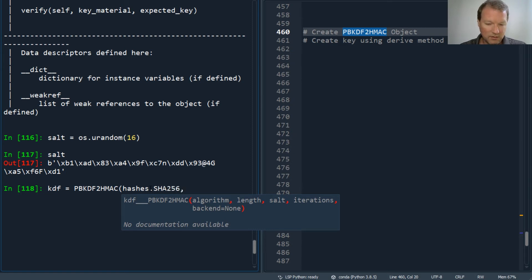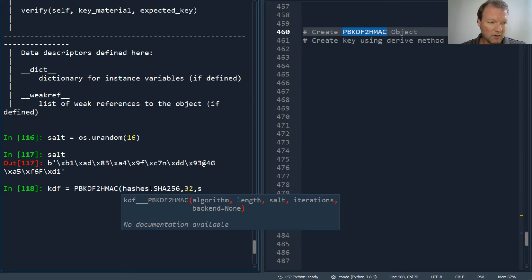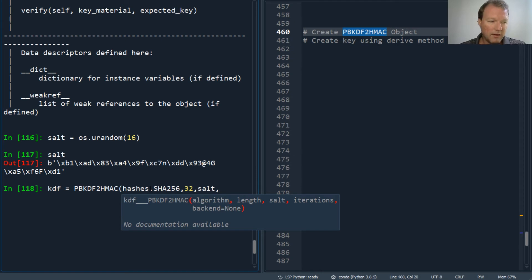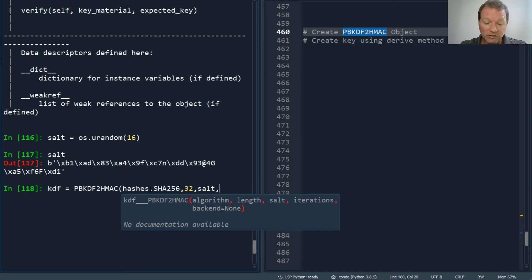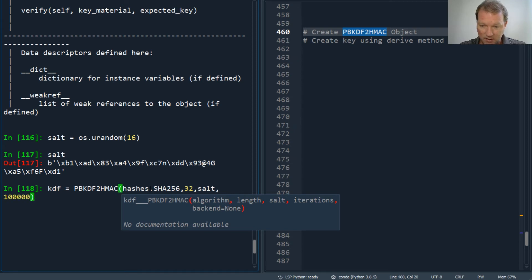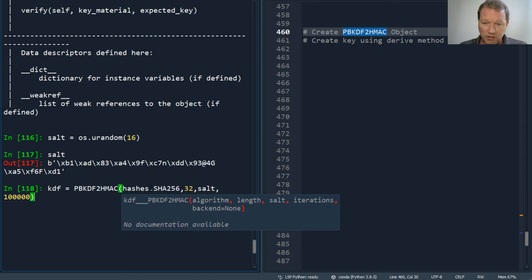Then our length is 32, then our salt. Now the iterations - Django recommends as of 2014 that you use 100,000 iterations. So boom, this is our KDF now.